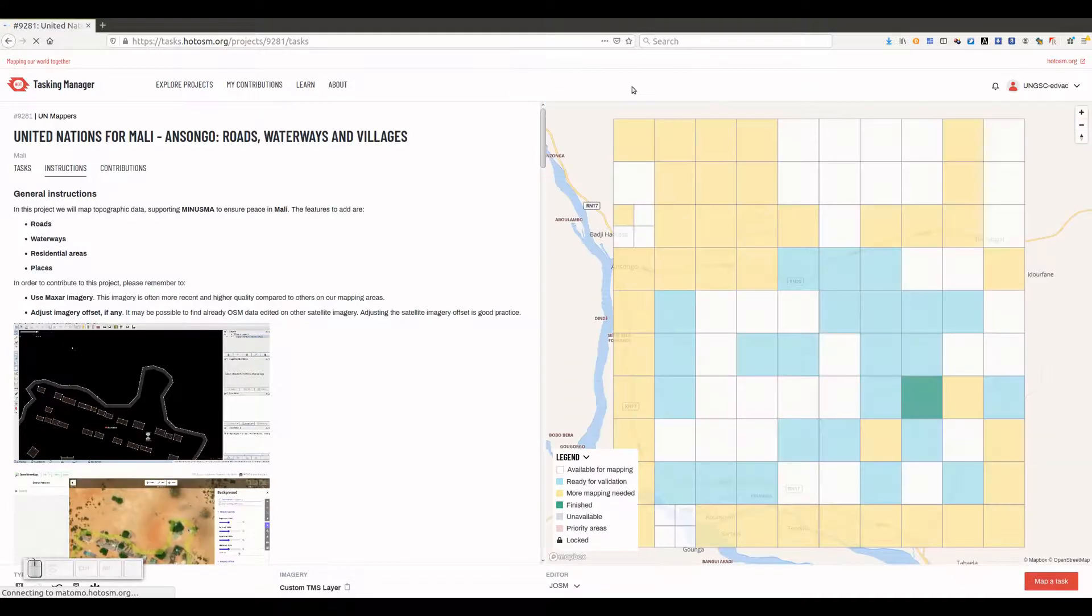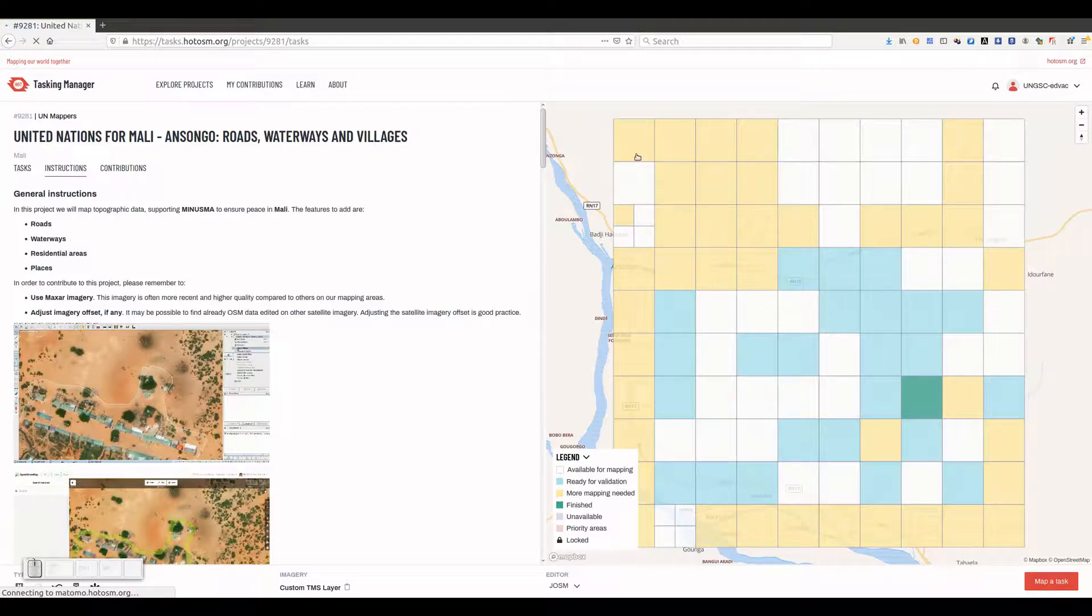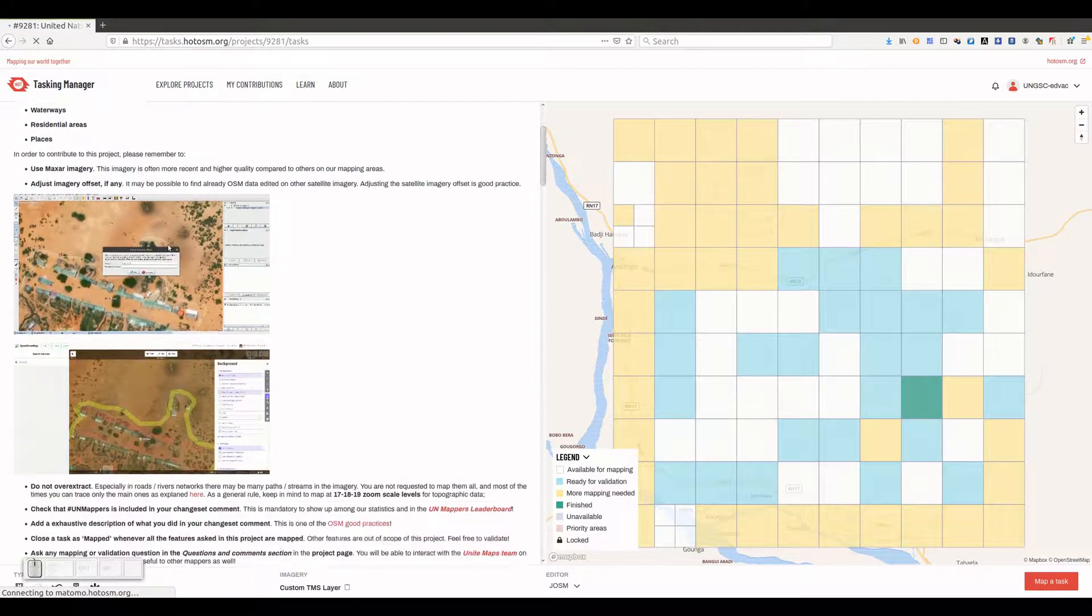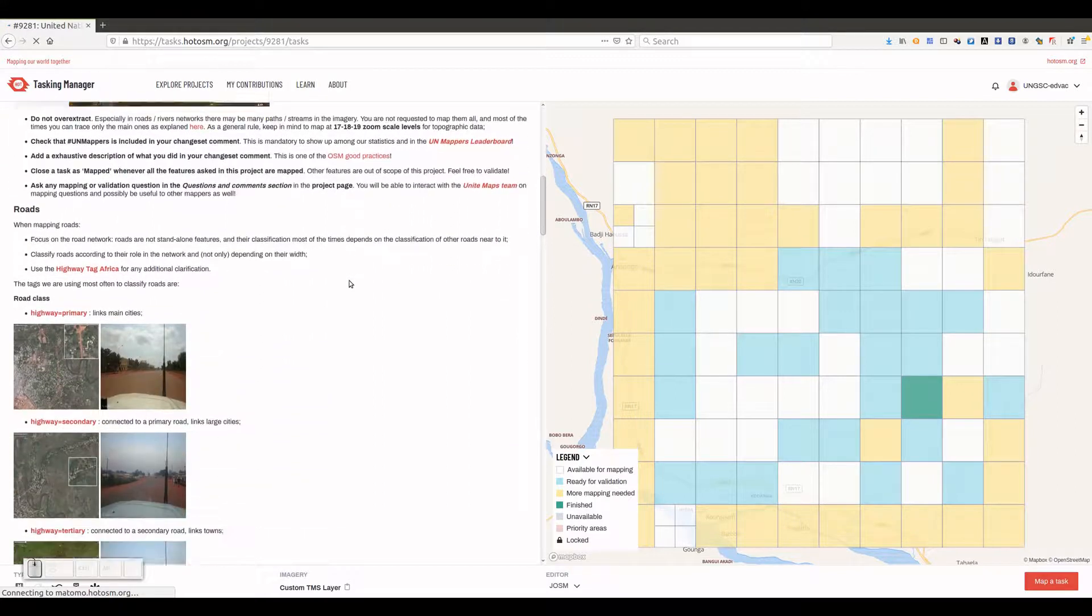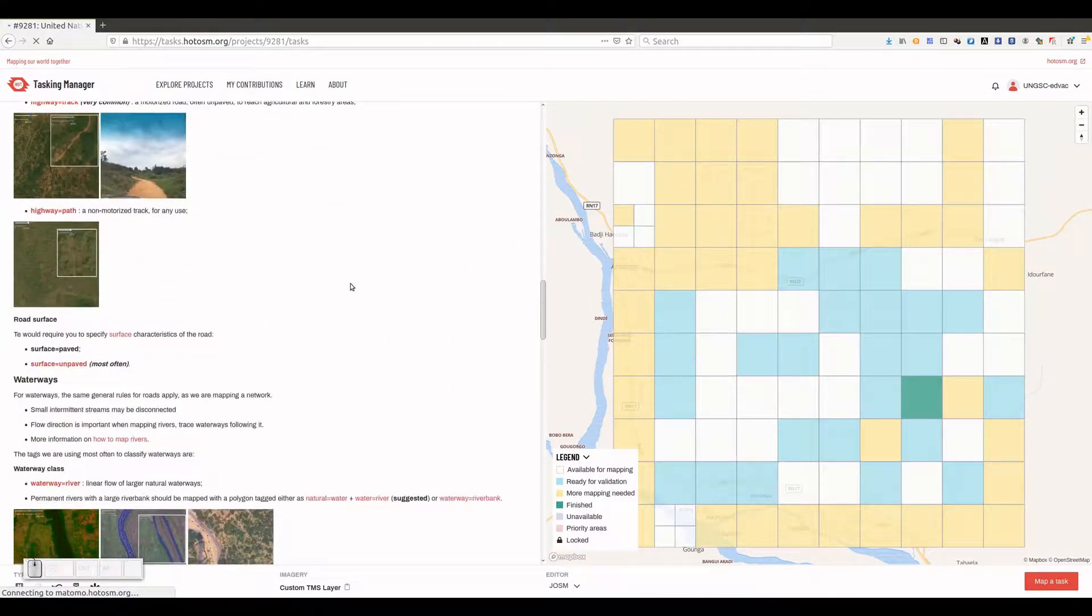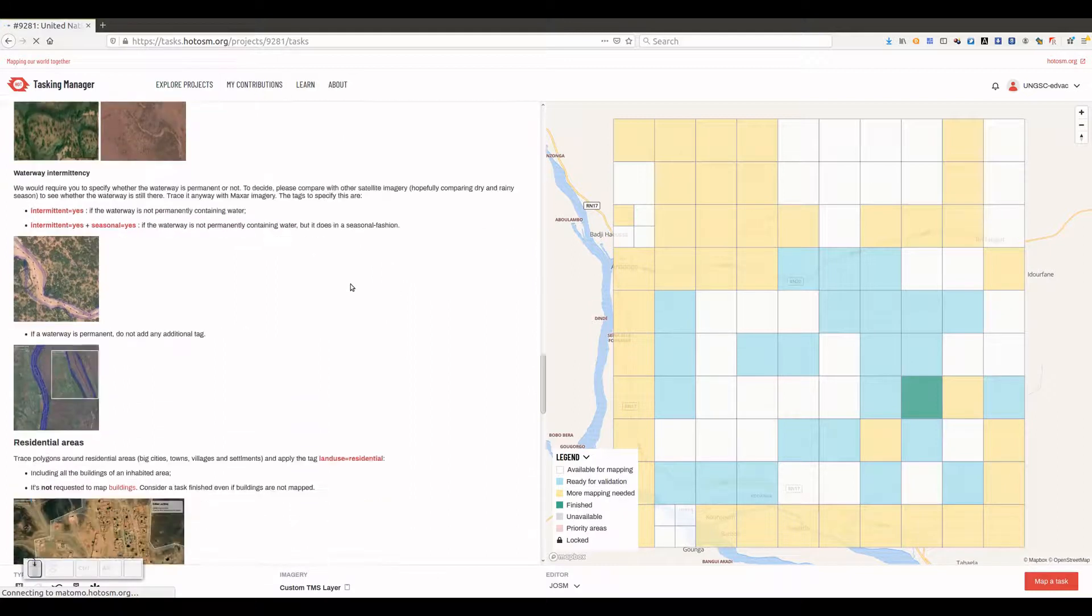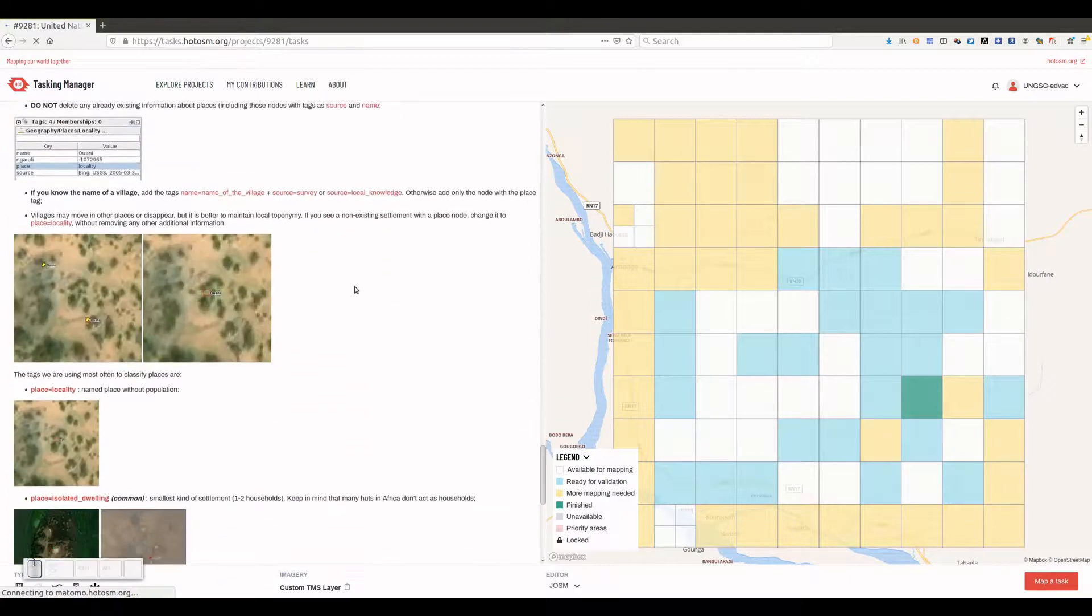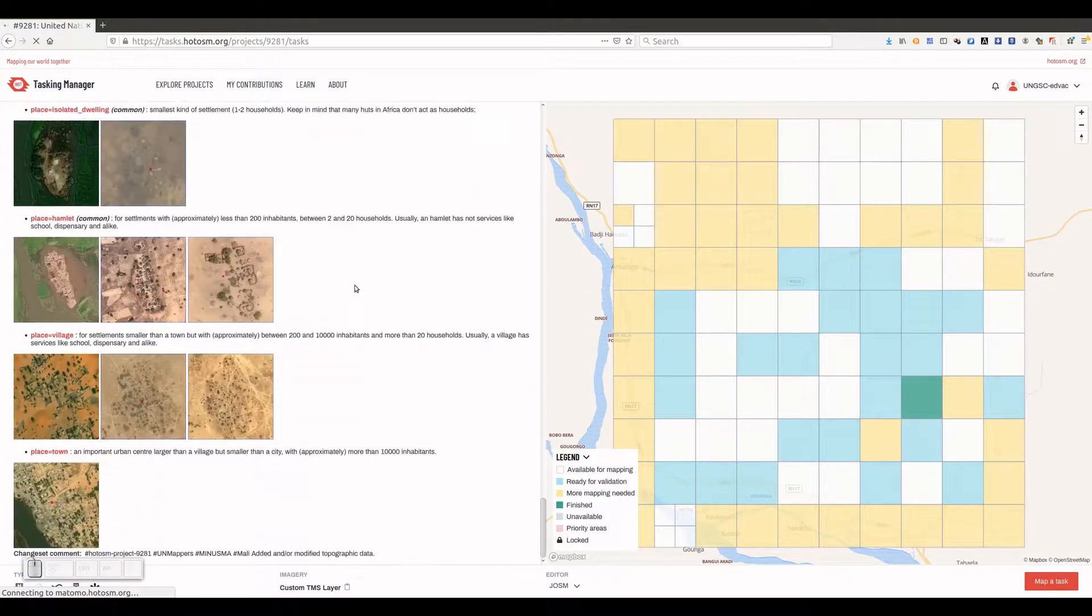This will zoom in the map, and a text with instructions will show on the left panel. Please read carefully the instructions before you start mapping. Once you have read and understood the instructions, you can proceed with selecting one task to start mapping.